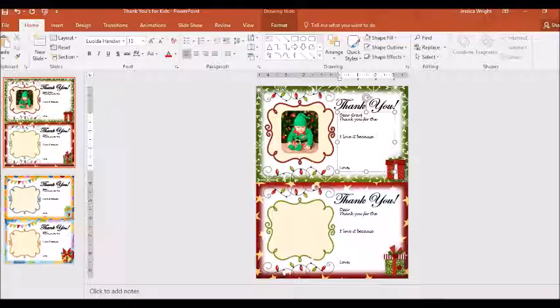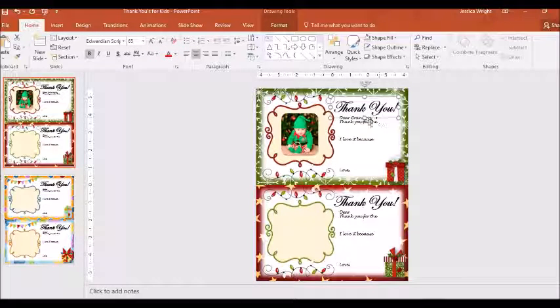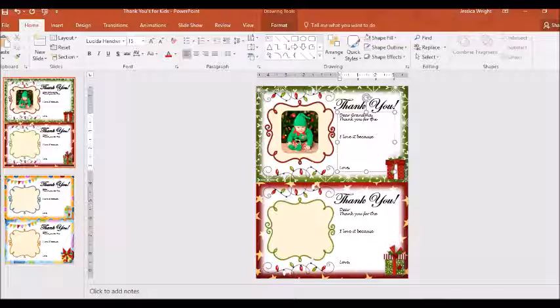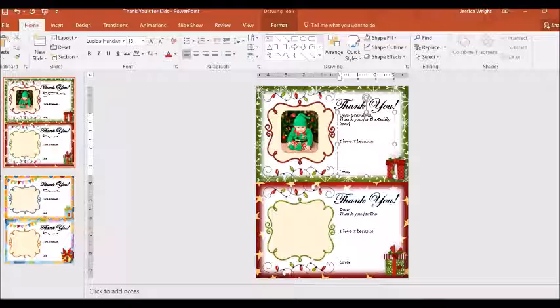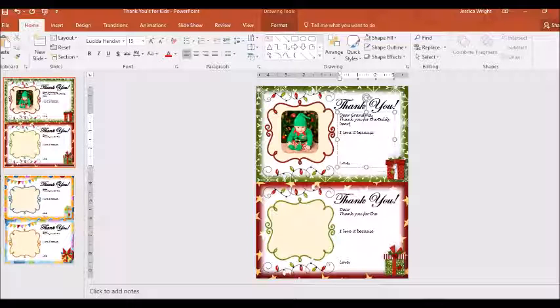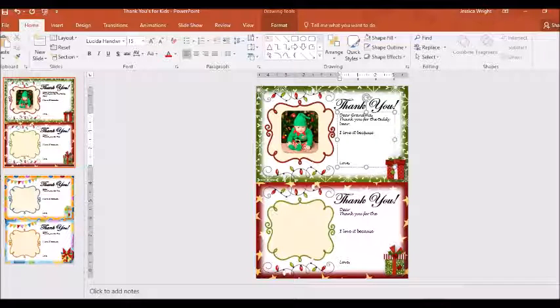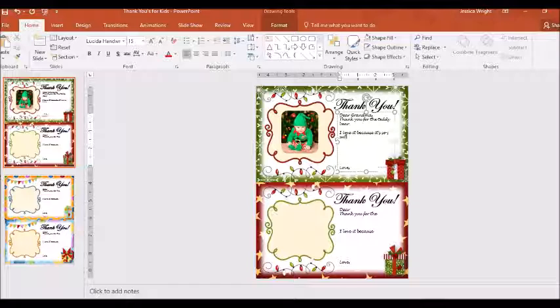So dear grandma, thank you for the teddy bear. If you hit delete it'll bring those different lines up a little bit closer. I love it because it's so soft.